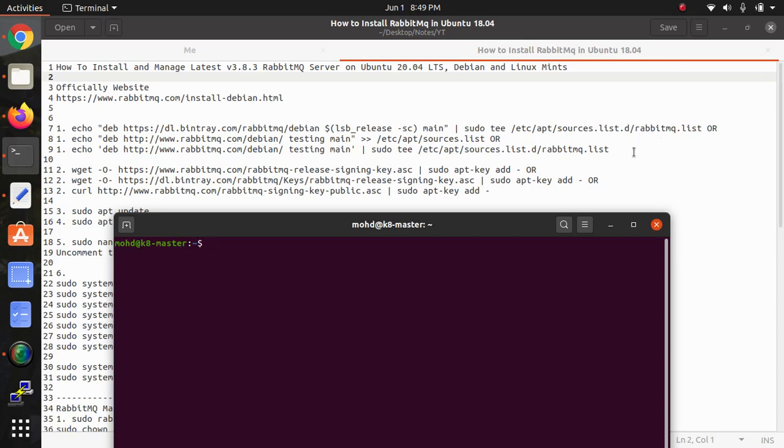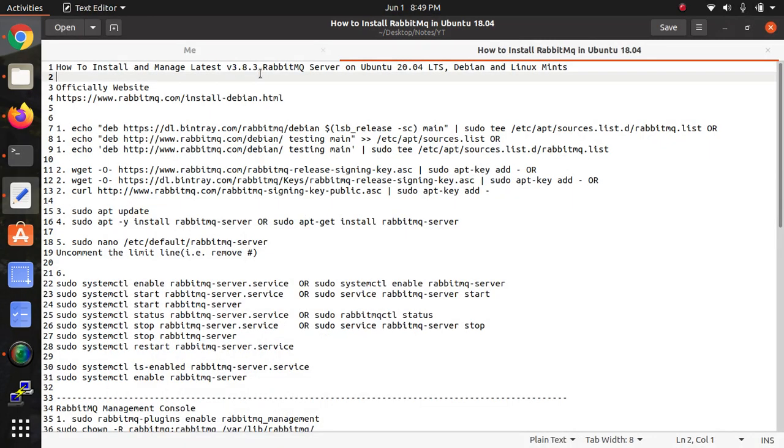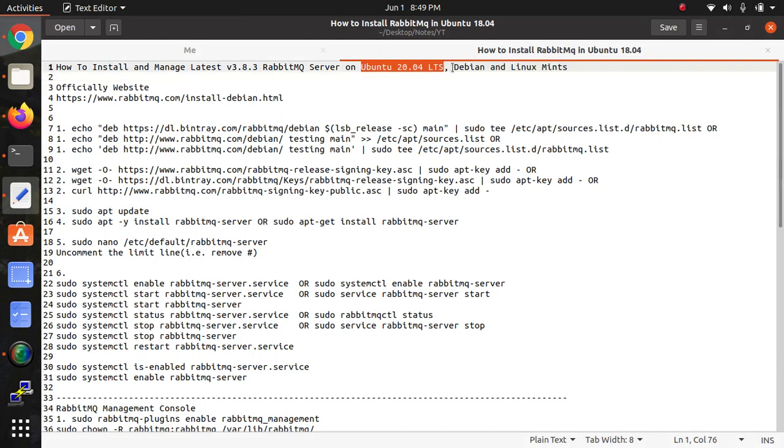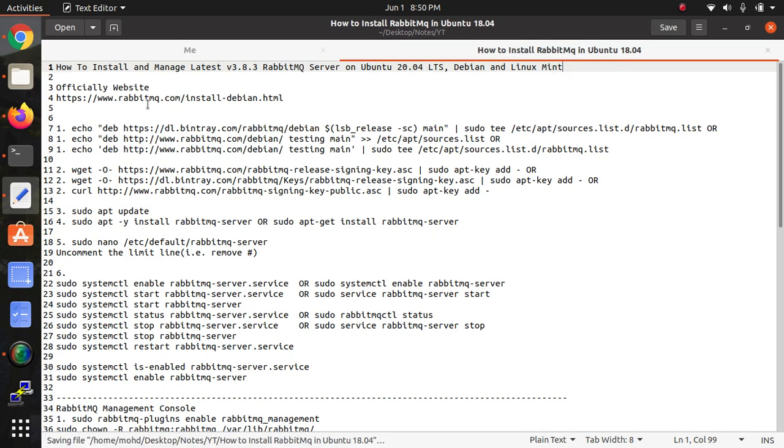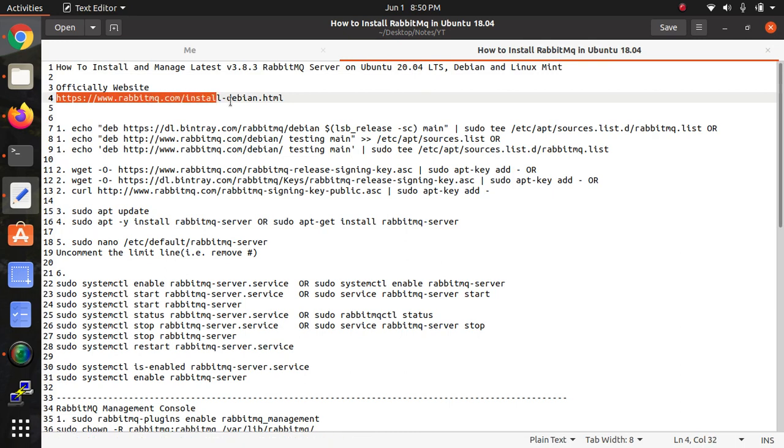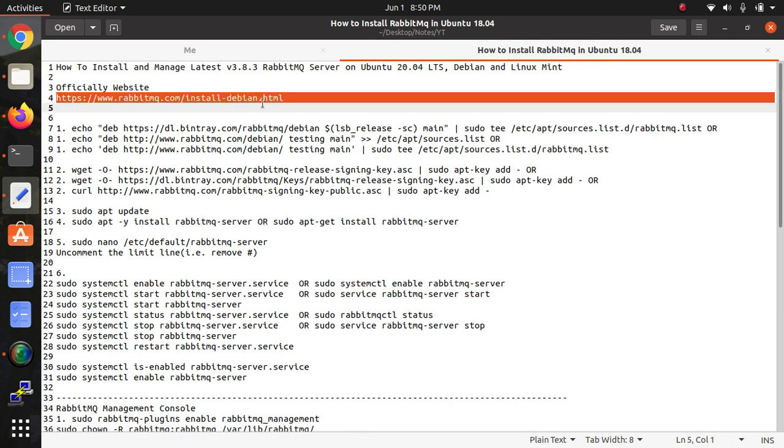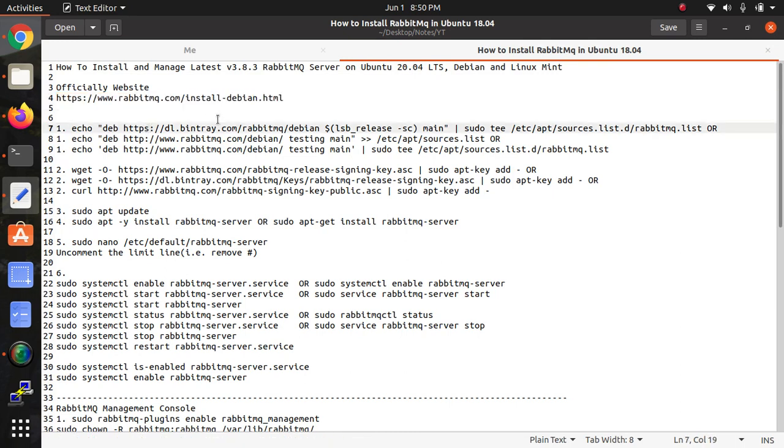Hi everyone, welcome to the Cloud Network. In this video I'm going to show you how to install RabbitMQ, the latest version server on Ubuntu 20.04. You can also install in Debian Linux using the same procedure. This is the official website for RabbitMQ.